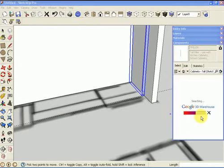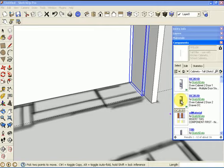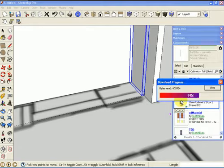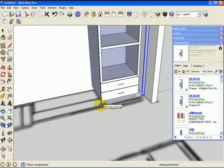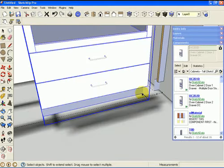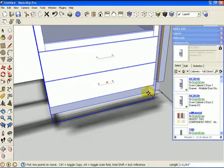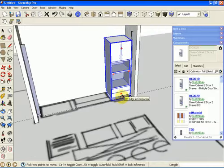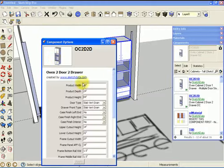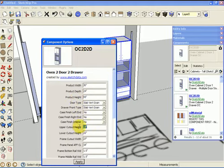Then we need to get an oven cabinet. We'll place it, find the move tool, and move it over next to the filler. I can change the attributes to get the height correct and set my opening for my double oven — so 95. Then I have an upper-lower cutout, and also frame width and style width.